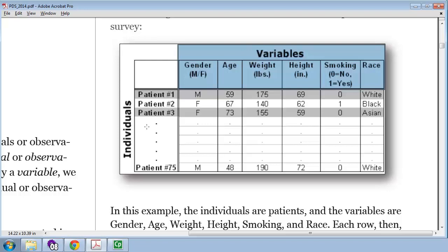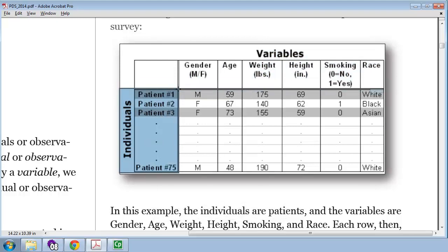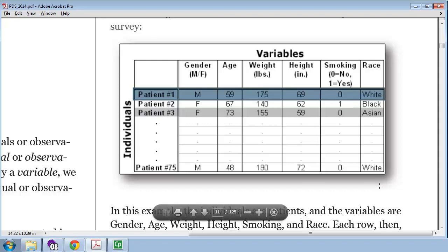Along the rows of the data set, we have the observational units. So in this case, patients, patient 1, patient 2, and so on, are each a single observational unit. For example, patient 1 was measured and had values on a number of variables. M, a male for gender, 59 years for age, weight of 175, height of 69 inches, 0 for smoking status, and the race was white. And we have, looks like, 75 observations in this data set.